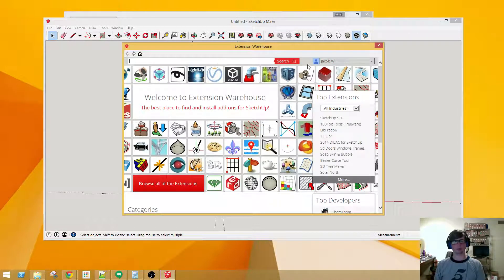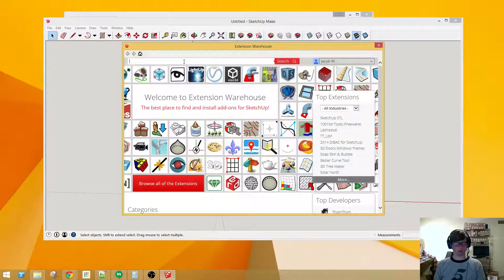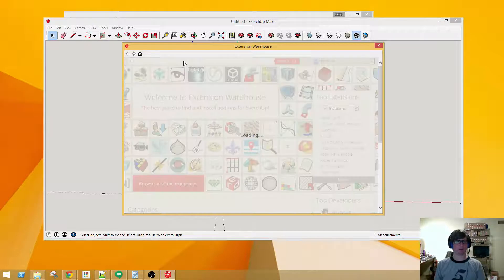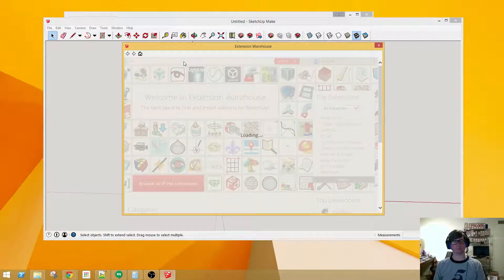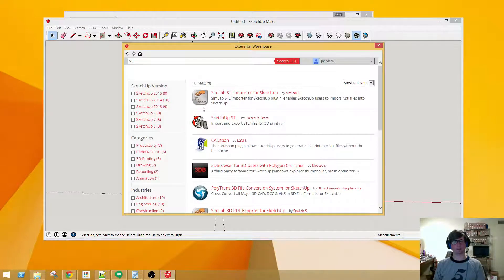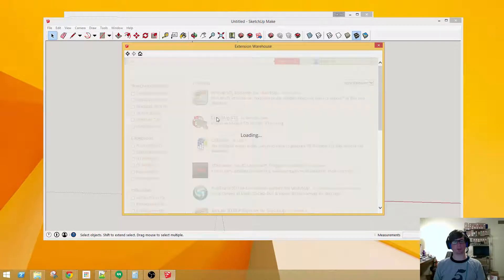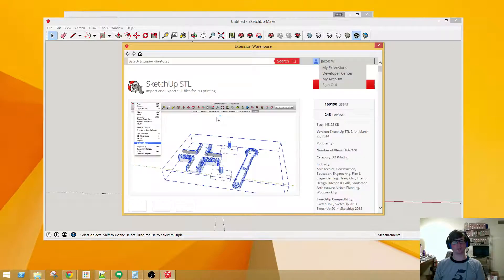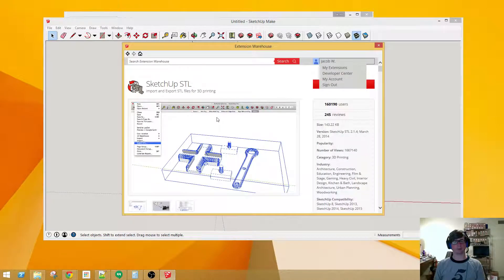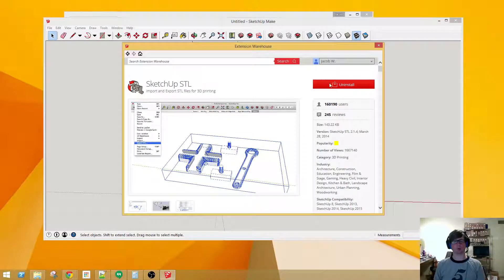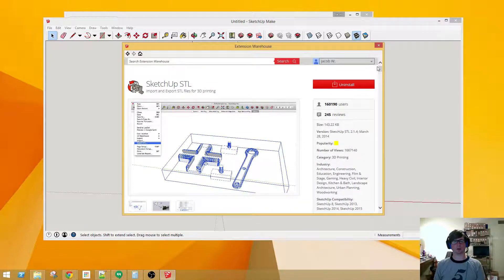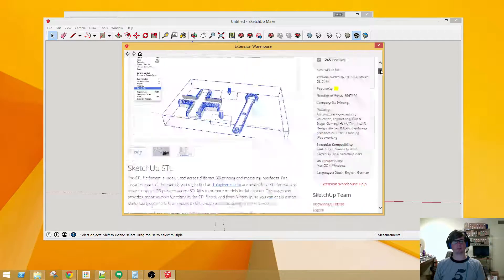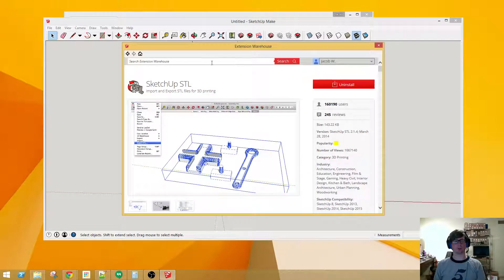You have to sign in to be able to download anything. Just type in STL and hit enter, and the second object or the second extension here is what we want. So we'll download this right here, and it looks like since I've already got that installed, normally this would say install or download.